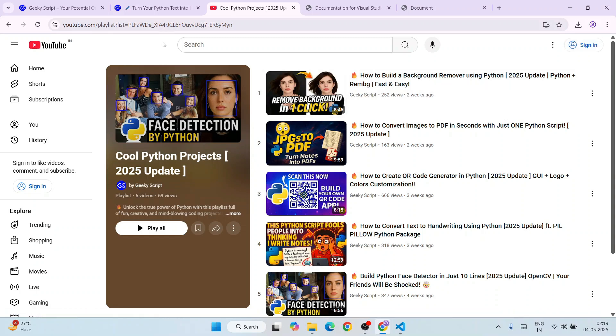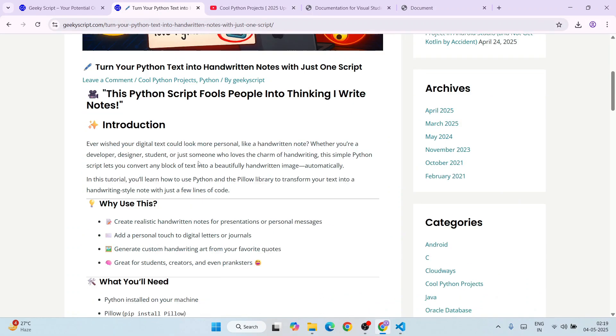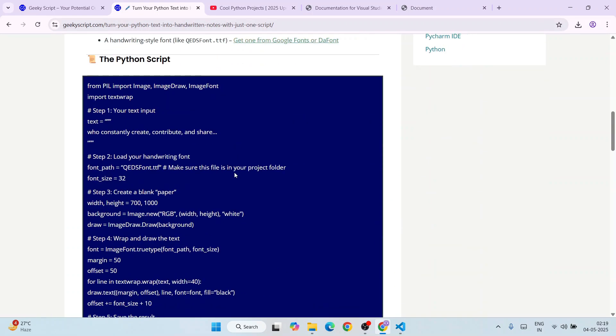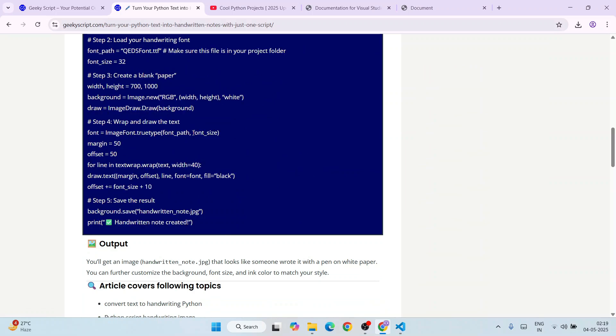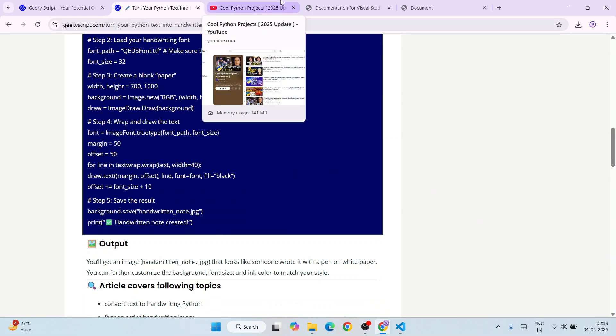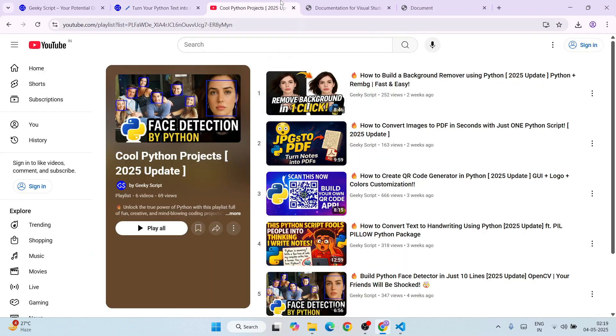So all these video links I am going to provide right in our channel description, along with source code as well, so you don't need to worry about anything. All right, so yeah, that's basically all about this video friends. Thank you very much for watching this video and God bless you all.